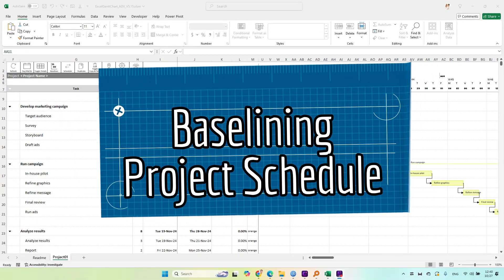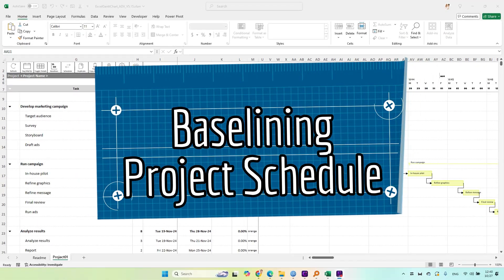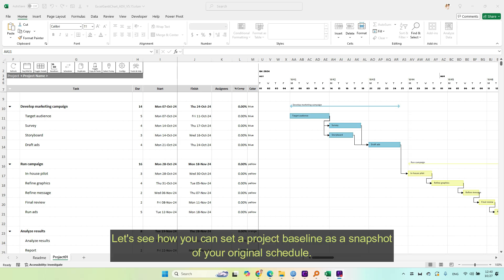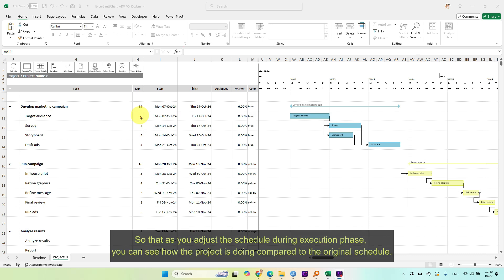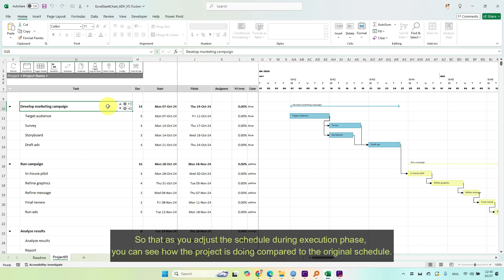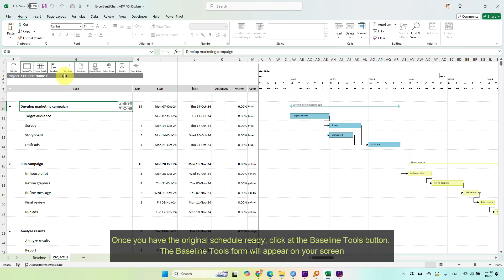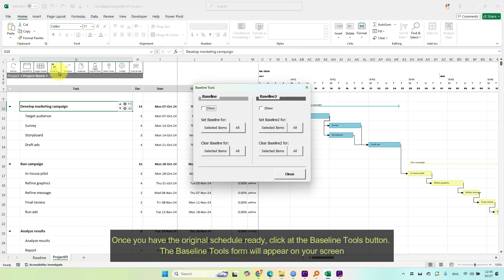Baselining project schedule. Let's see how you can set a project baseline as a snapshot of your original schedule. So that as you adjust the schedule during execution phase, you can see how the project is doing compared to the original schedule. Once you have the original schedule ready, click the baseline tools button.